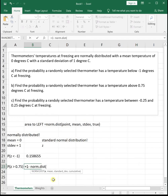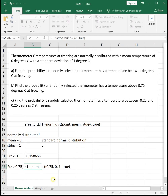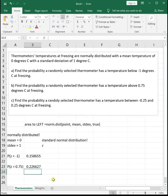We find the area to the left using NORMDIST(0.75, 0, 1, TRUE). To find the area to the right, we do 1 minus that, since NORMDIST always gives us the area to the left of the point. So the probability a thermometer has a temperature greater than 0.75 is 0.2266.